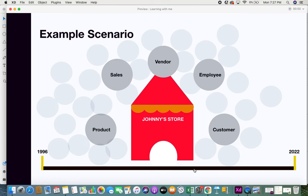Before we get into actually what both of them are, let us look at an example scenario. There's a store — let's say Johnny's store — and the store of course has information of various entities which are products, sales, vendors, employees, and customers.